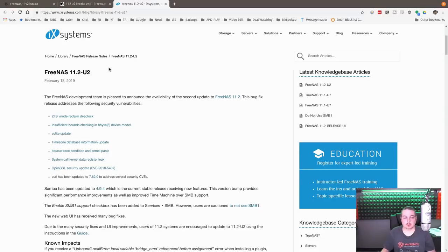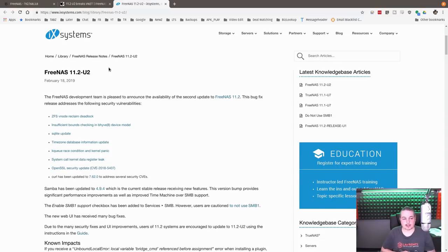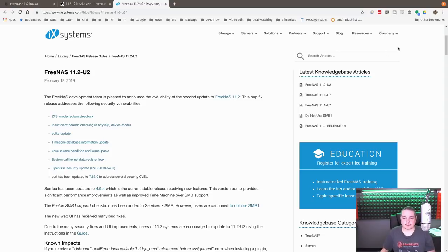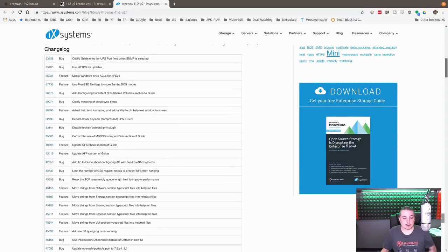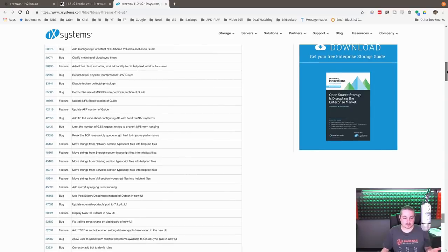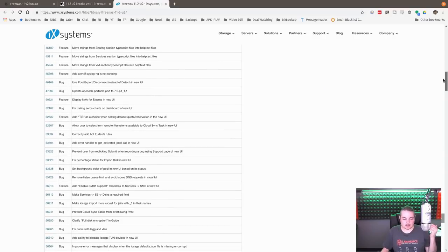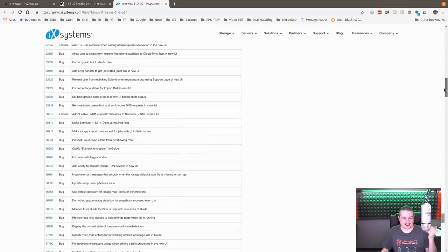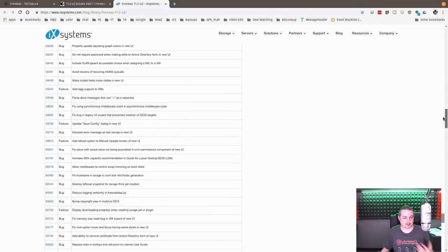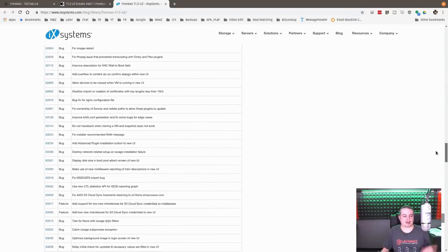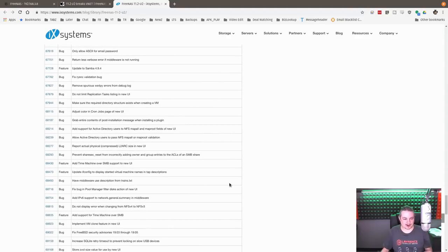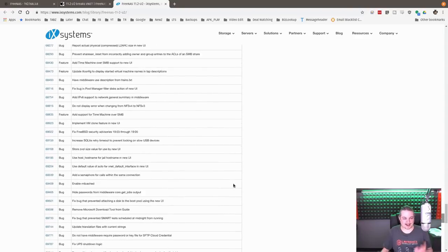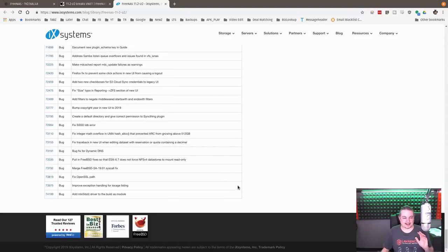FreeNAS 11.2 U2 was released on February 18th, 2019, and there's a lot going on here. The good news is, with the new interface, I know not everybody loves it, but I personally prefer it. There's been bugs found with any major interface update, and they've been quashing those bugs.